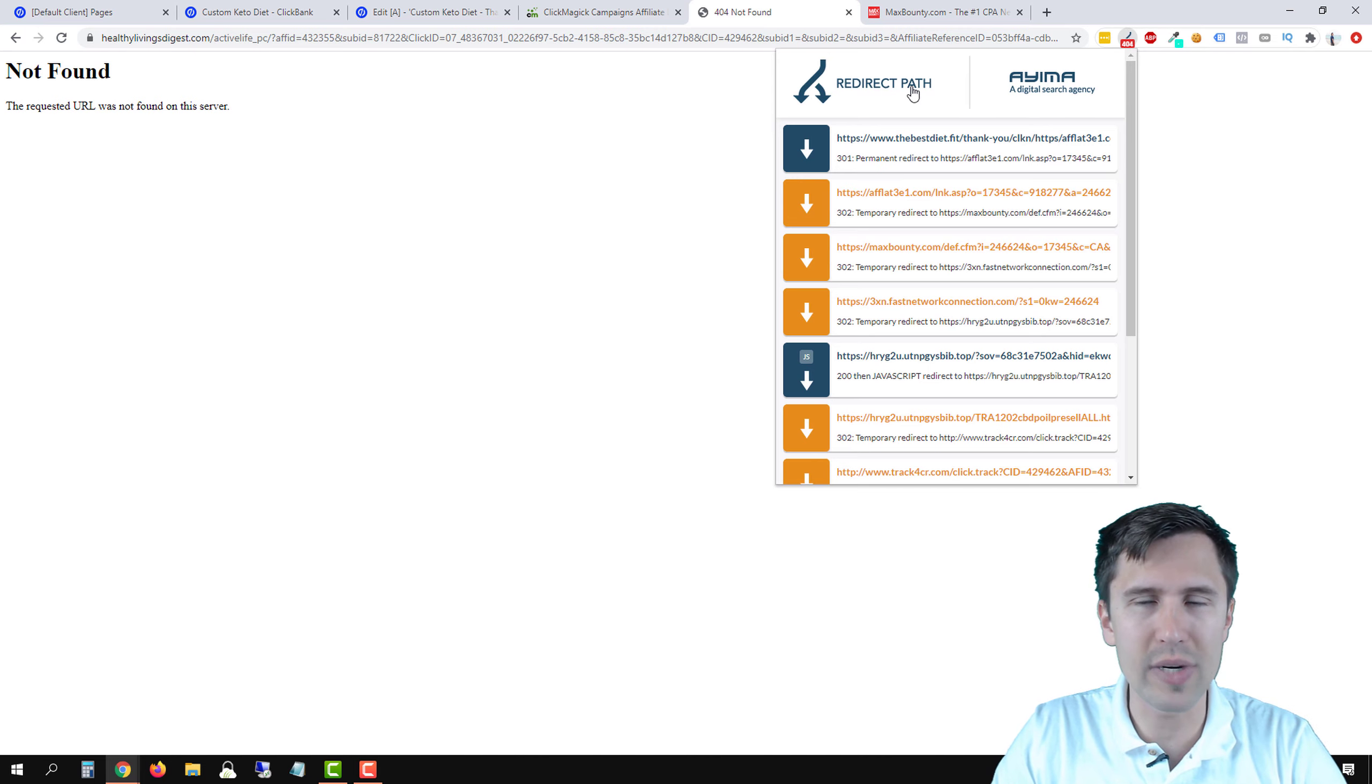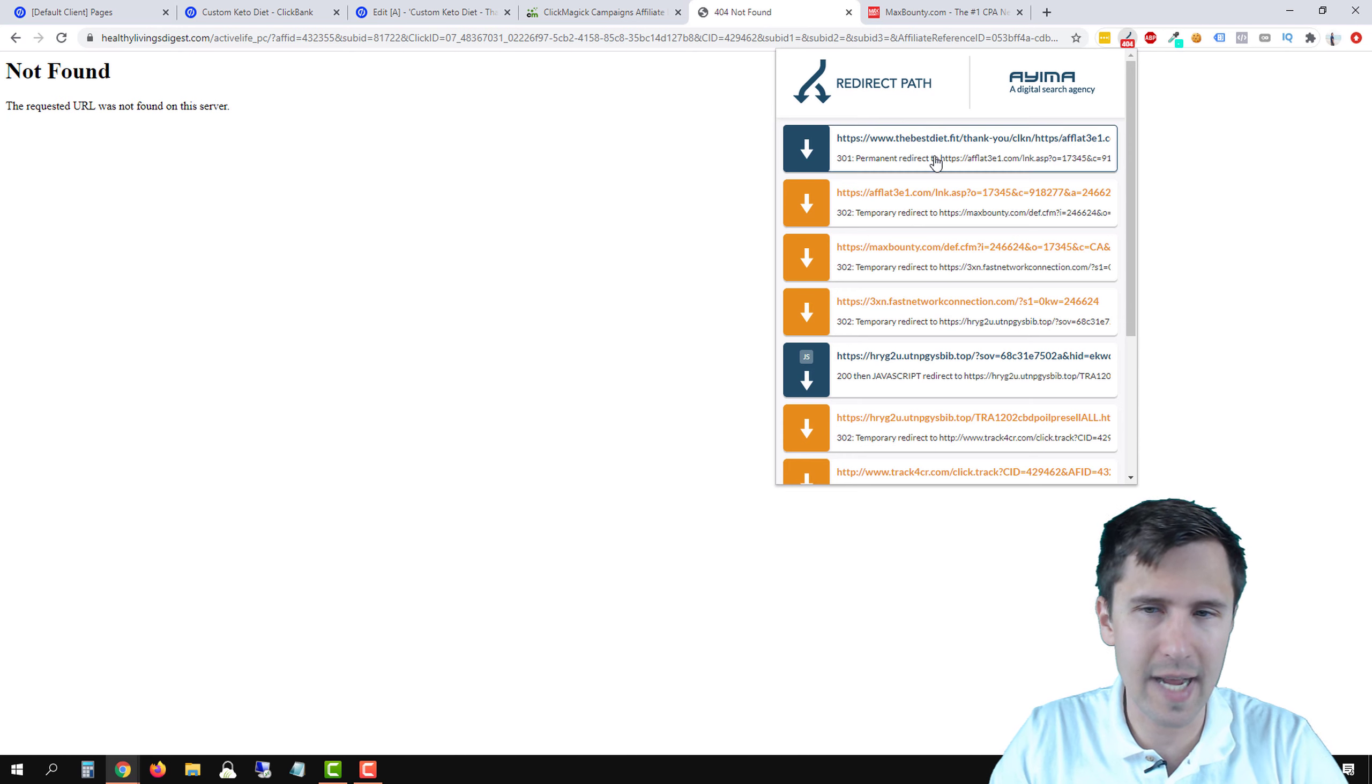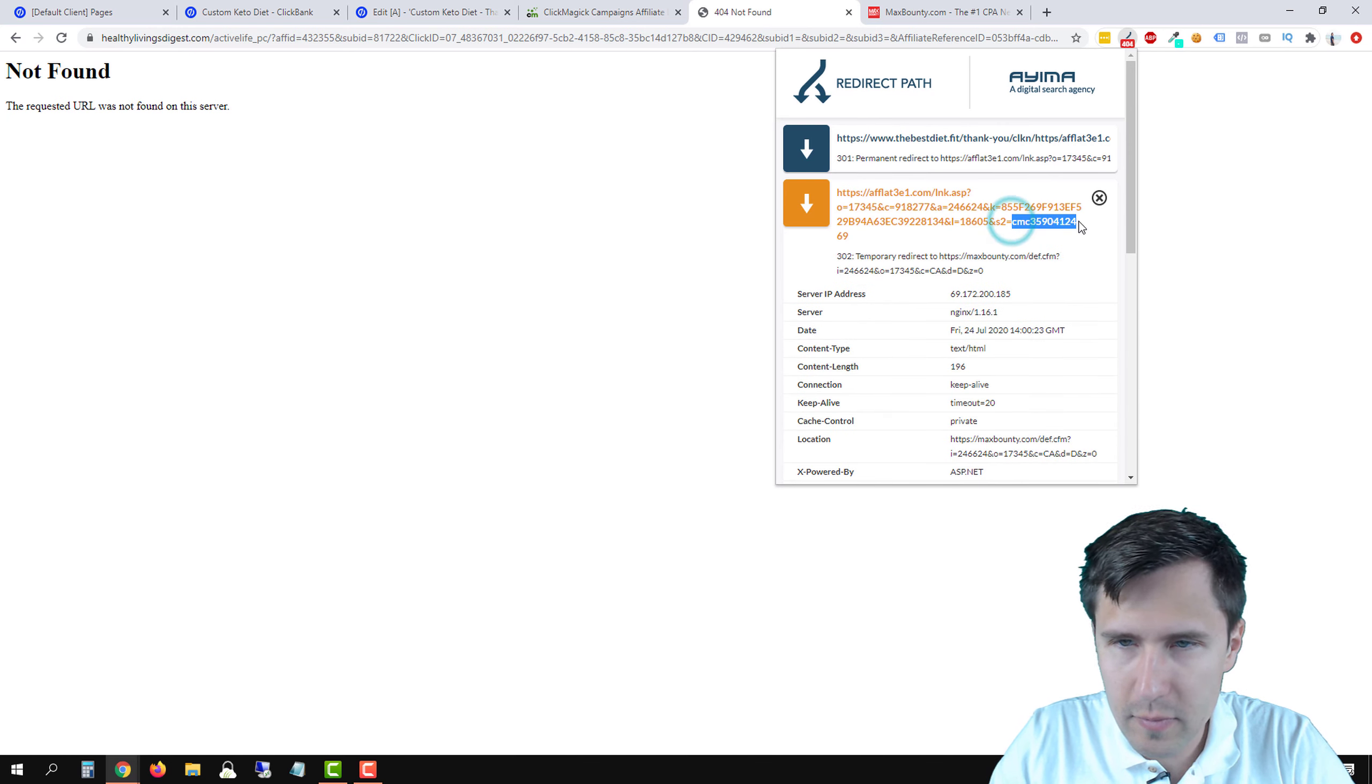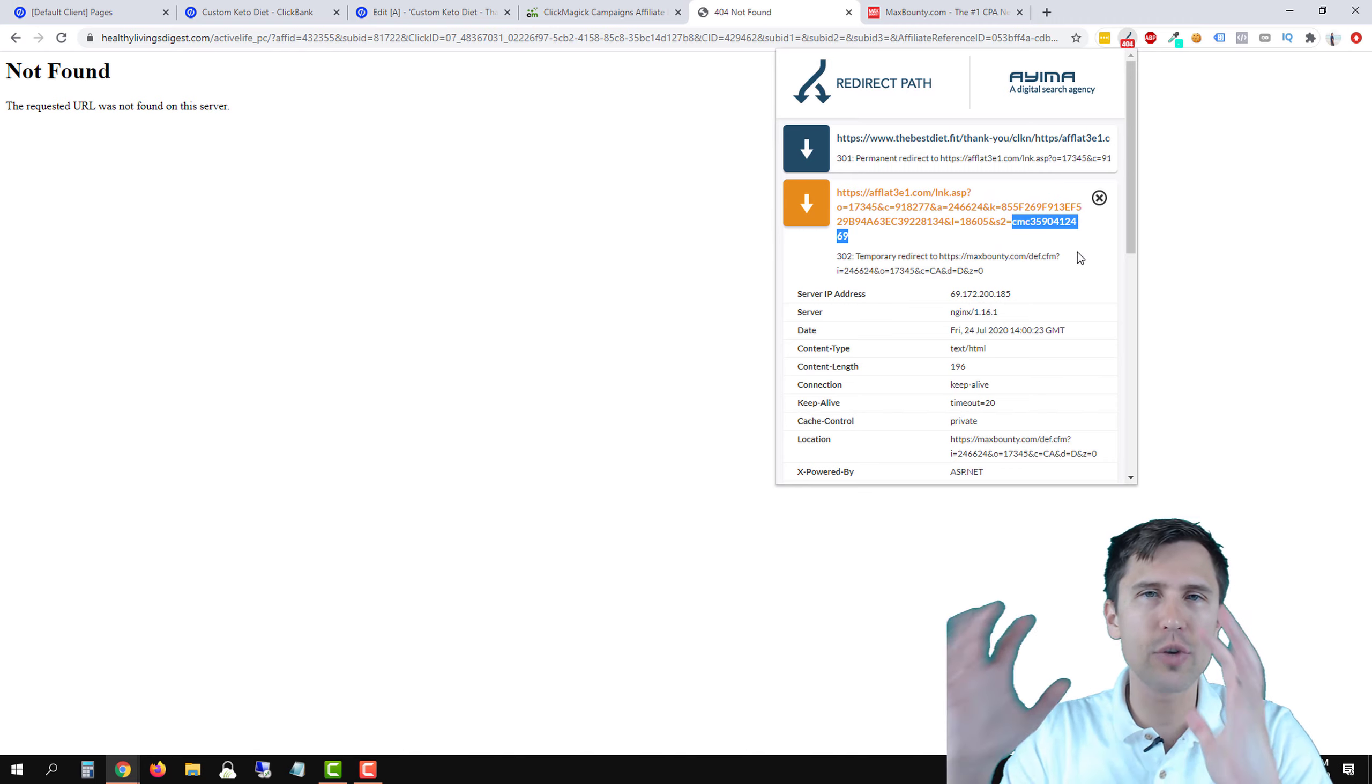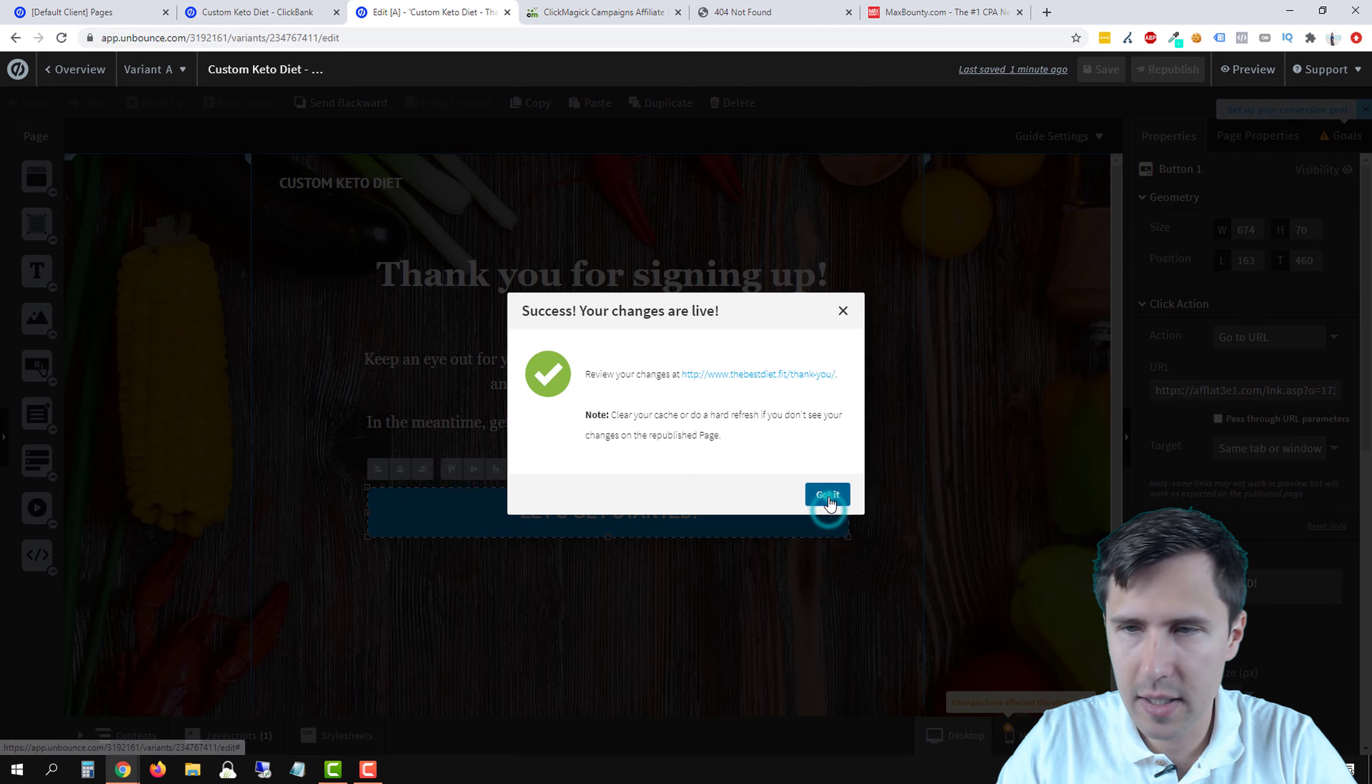But if we go to these, if you use the redirect path extension, just type in redirect path into Google Chrome and type in redirect path extension and just download it, you will see that we have our token generated here. So this token right here, CMC,